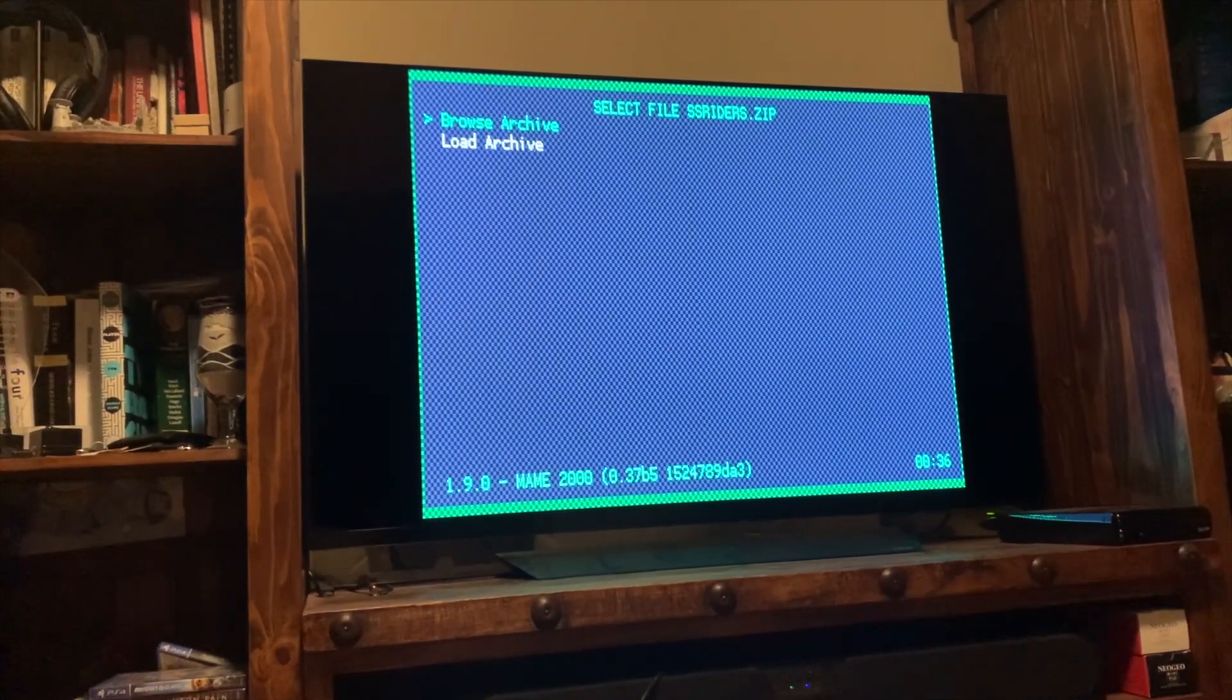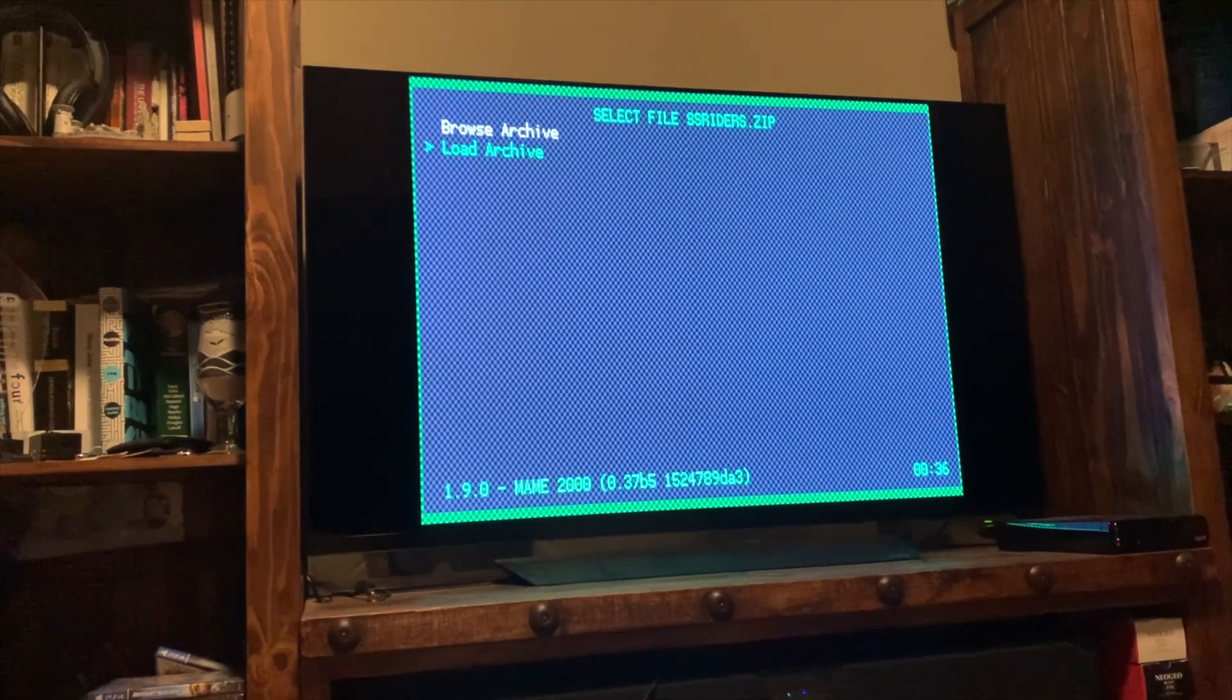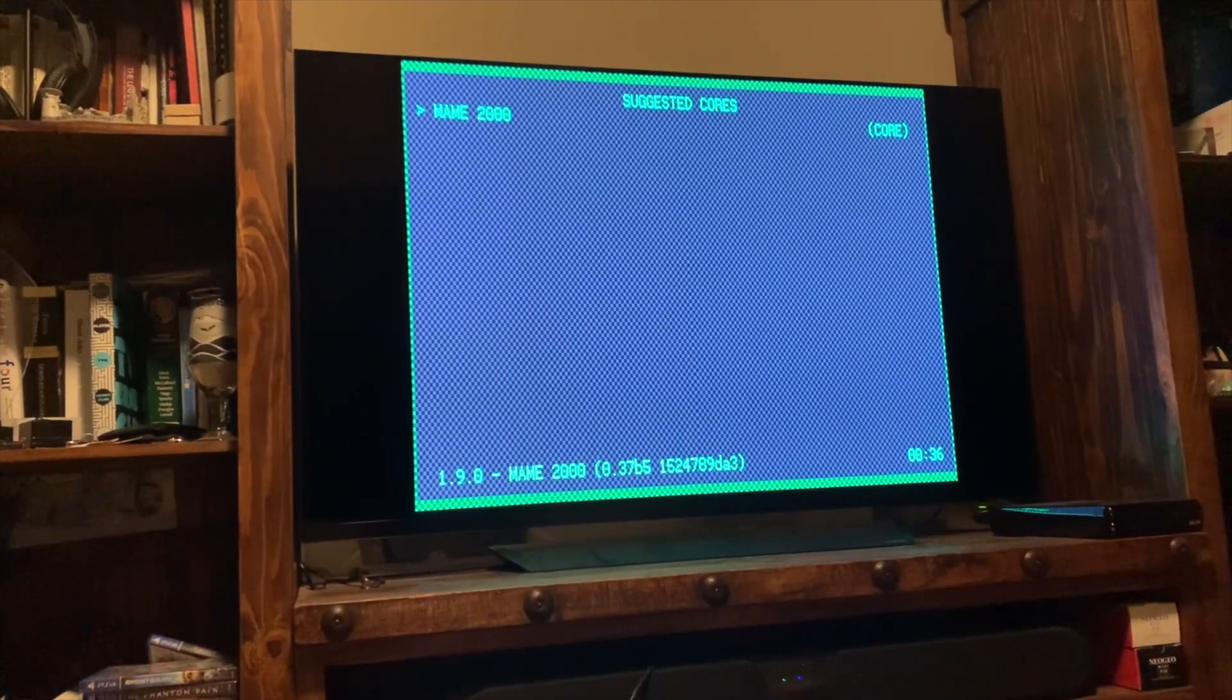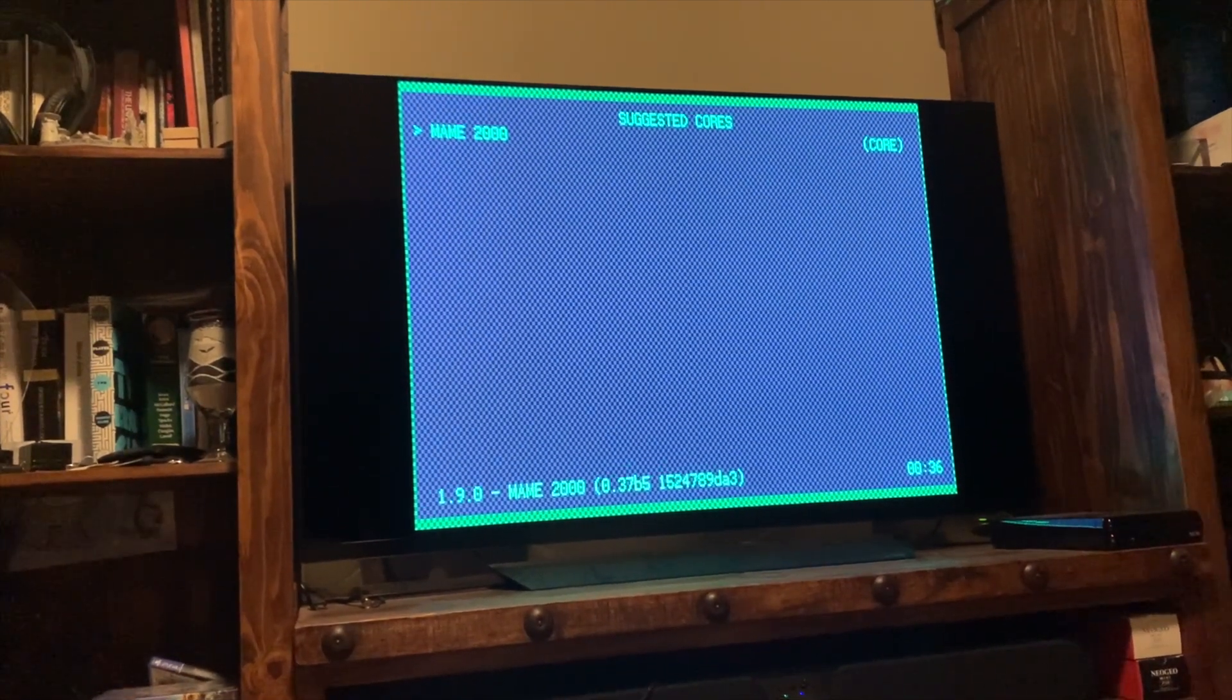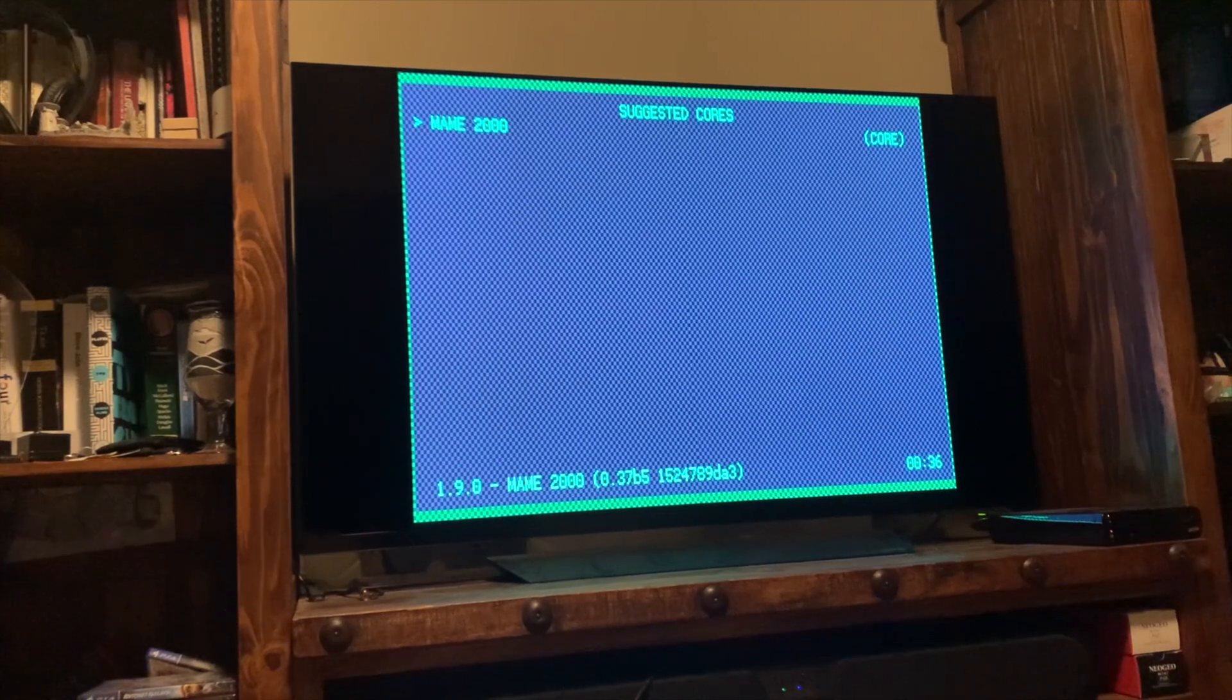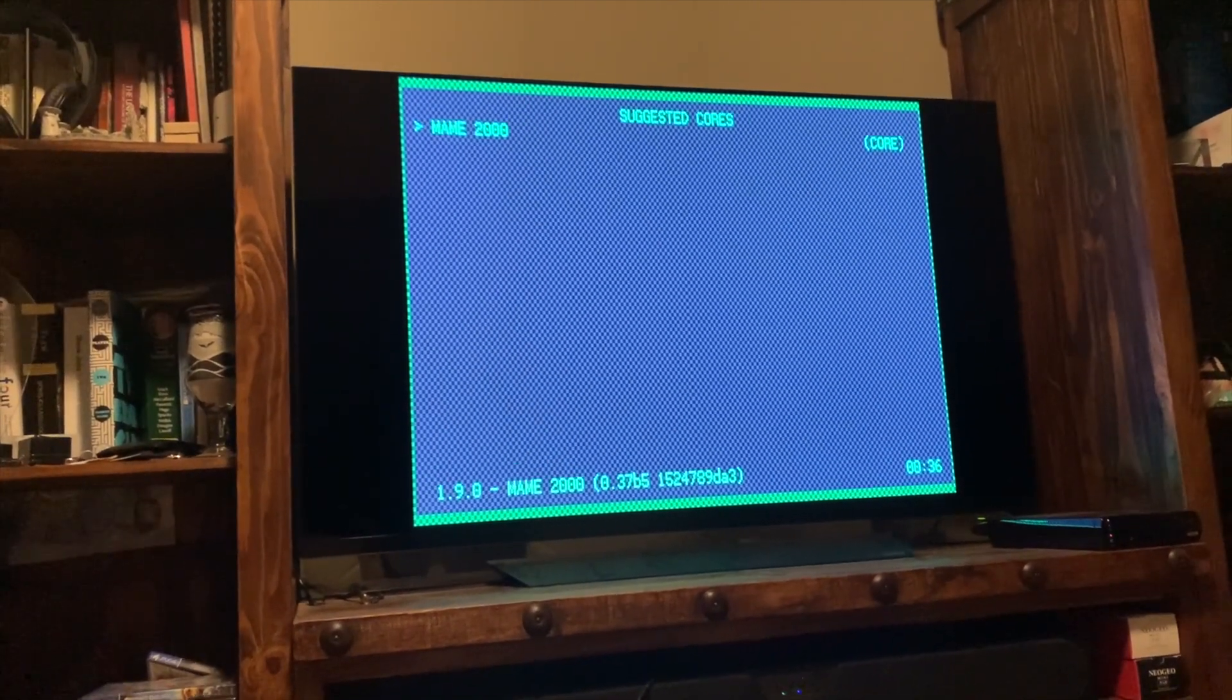Now you can load the archive. That's how you launch the game. So that's what we're going to do. And the suggested core is main 2000. So it's already set up because that's what we loaded already or we selected. So we're going to go ahead and enter that. And once you do this, now it's going to launch the game.